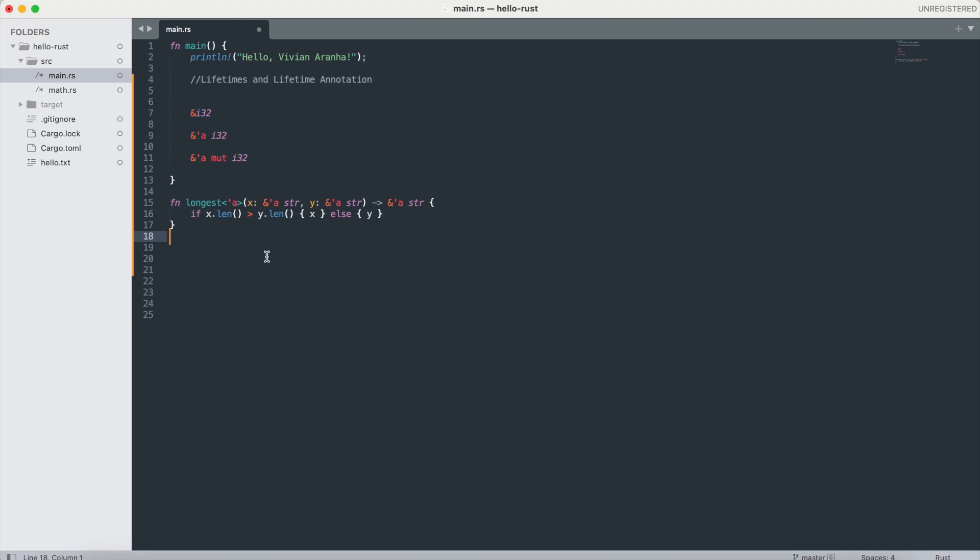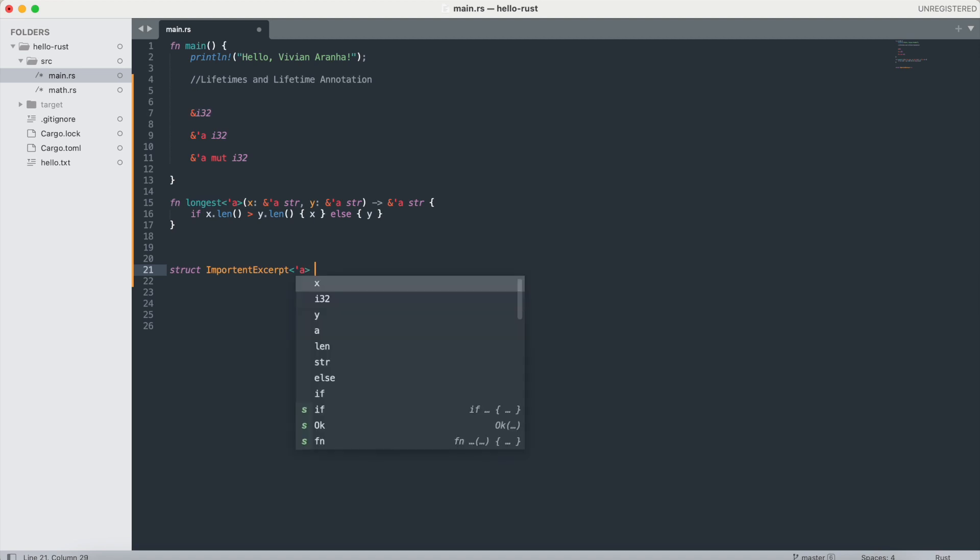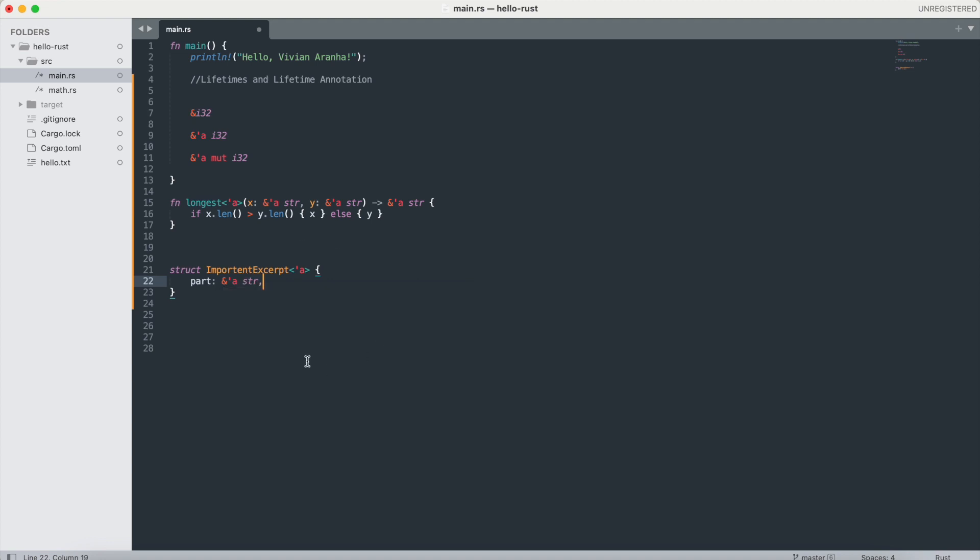For example, if I create a struct ImportantExcerpt, I give it a lifetime, and inside this, I'm making an item for part and this one is a string slice.